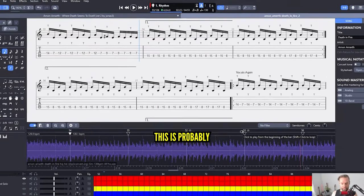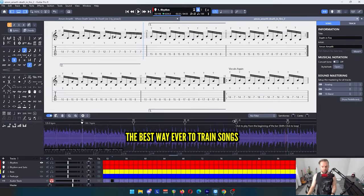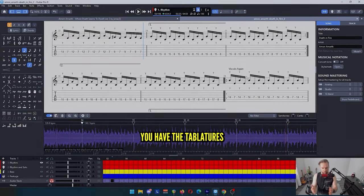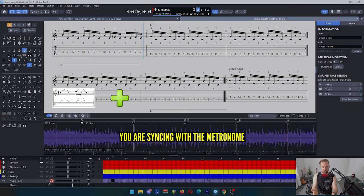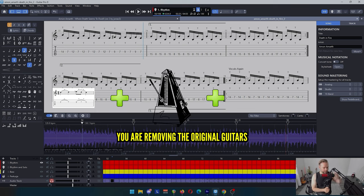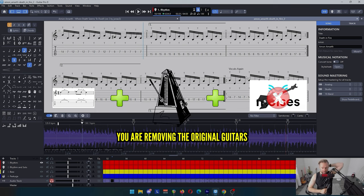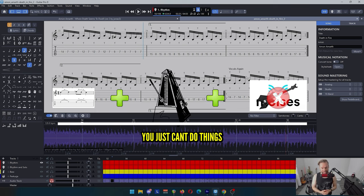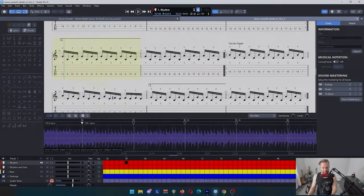This is probably the best way ever to train songs. You have the tablature here, you're syncing with your metronome, you are removing the original guitars. You just can't do things better at this point.